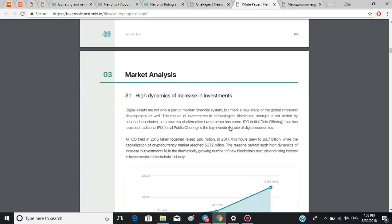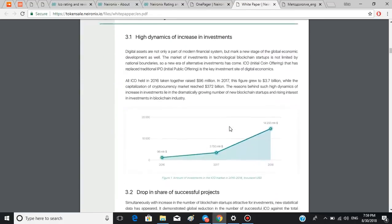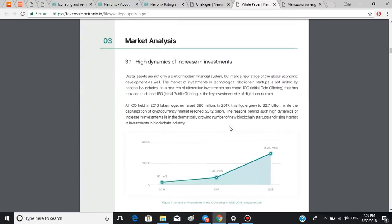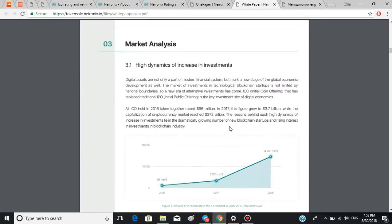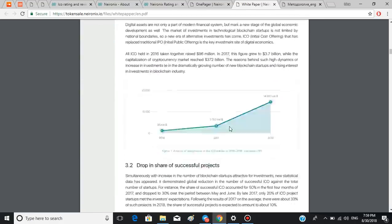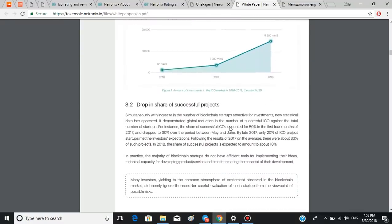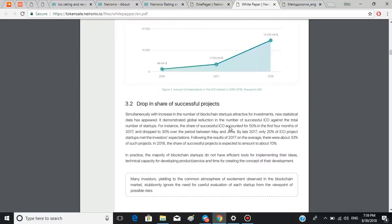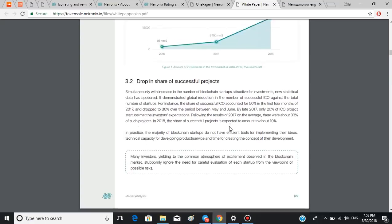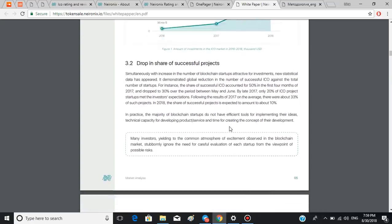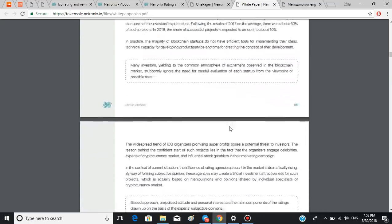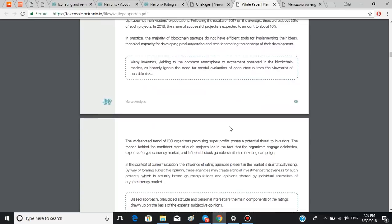In the following section, which is market analysis, you can read about the list of issues in the blockchain industry such as drop in share of successful projects and insufficient market regulation.